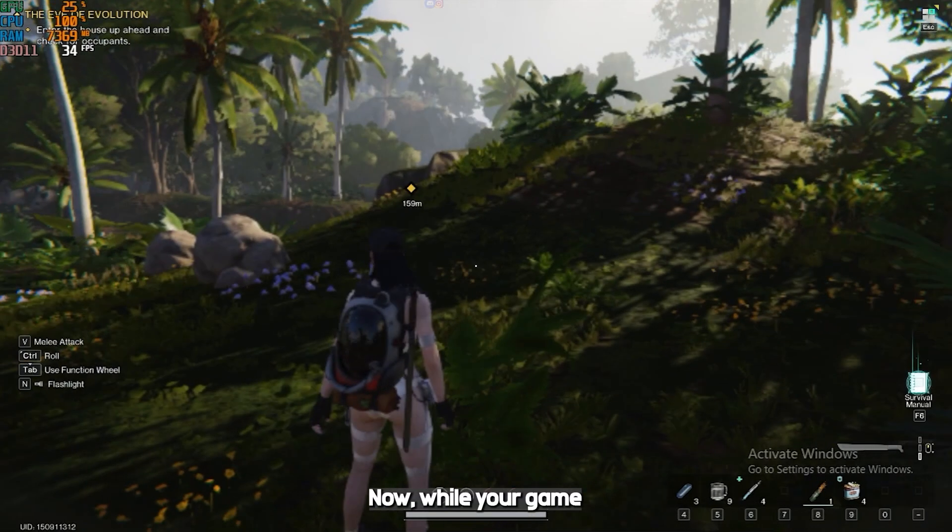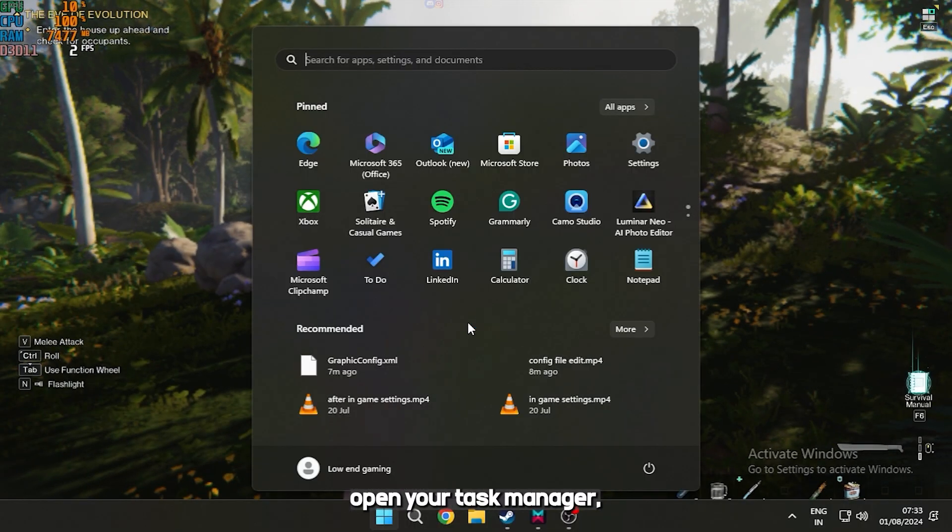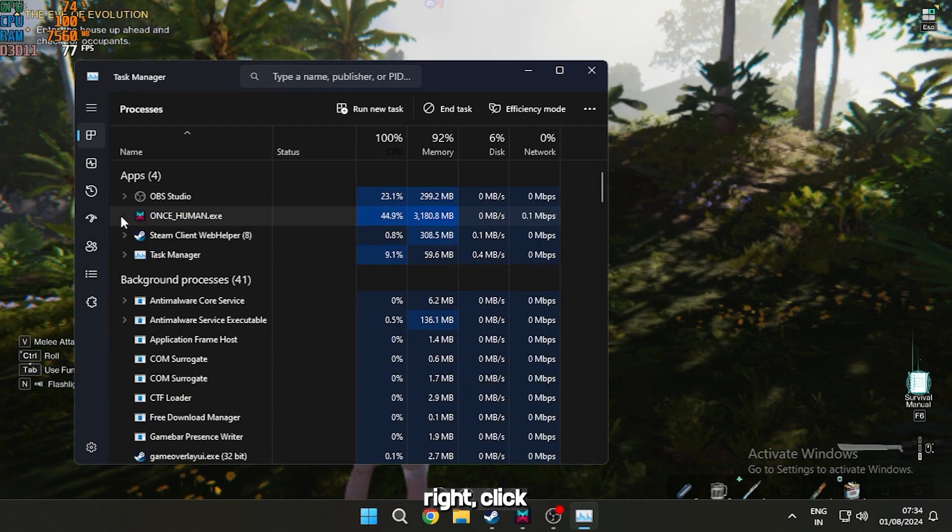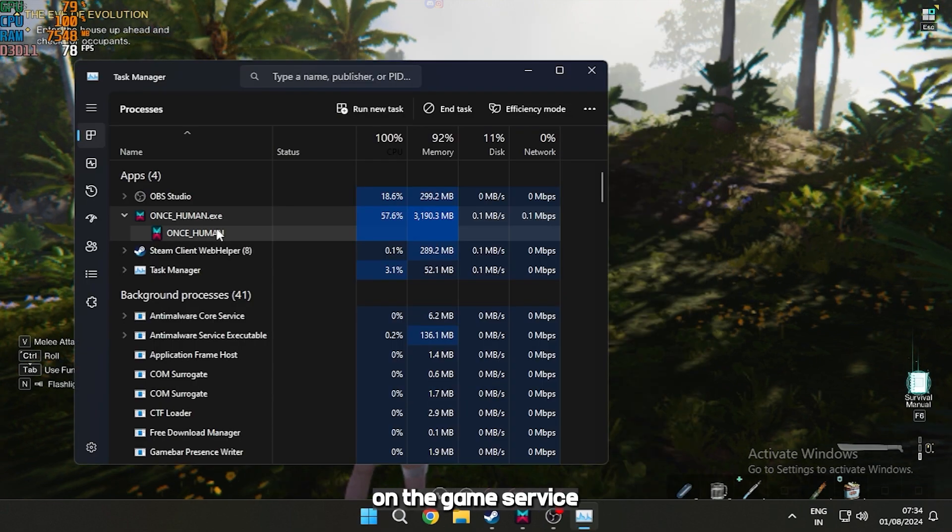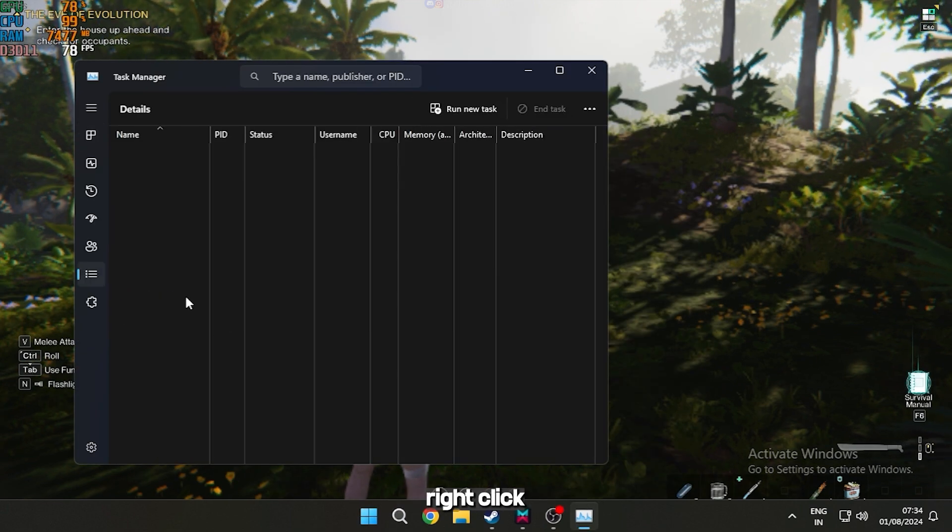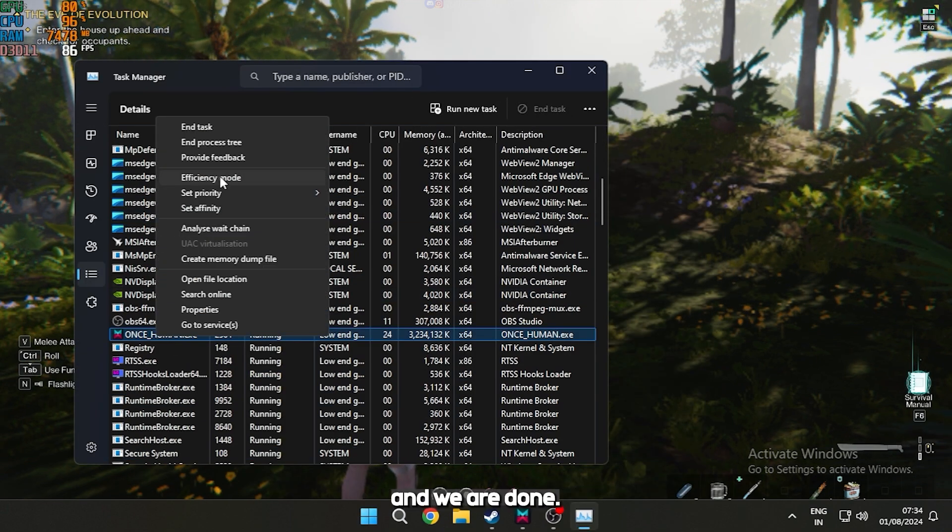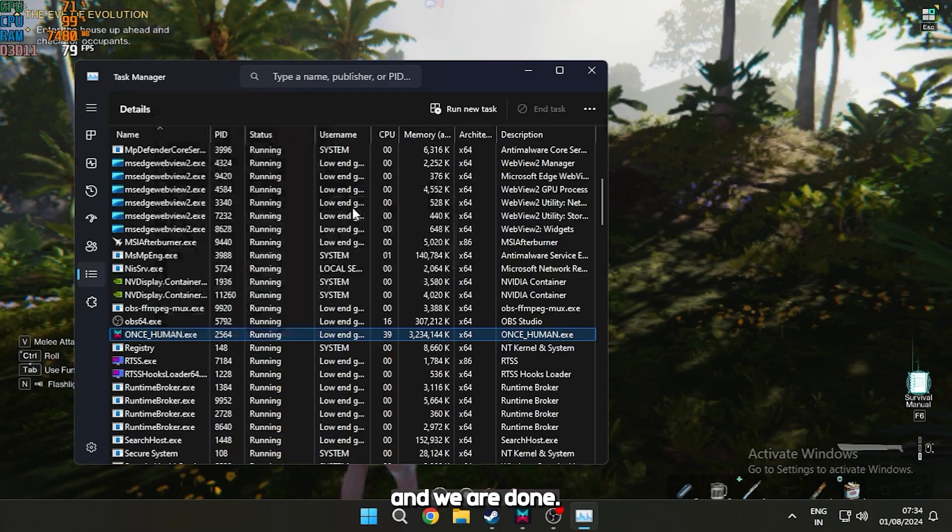Now, while your game is running in the background, open your task manager. Right click on the game service and go to details. Again right click and set it to high priority. And we are done.